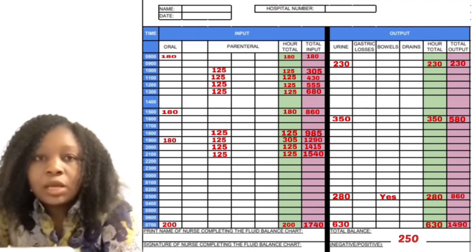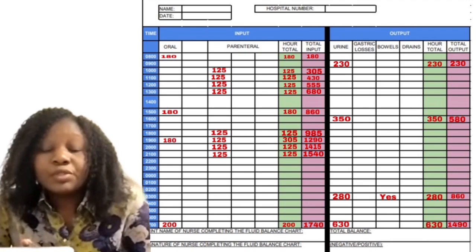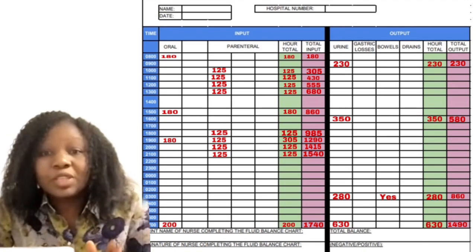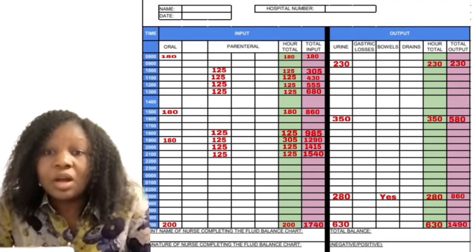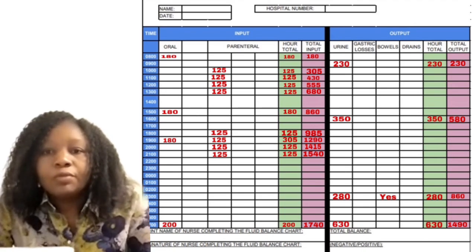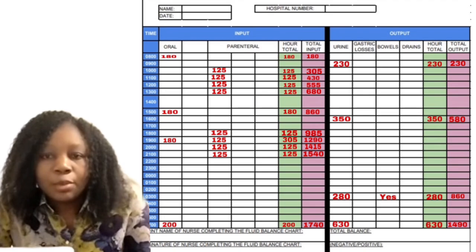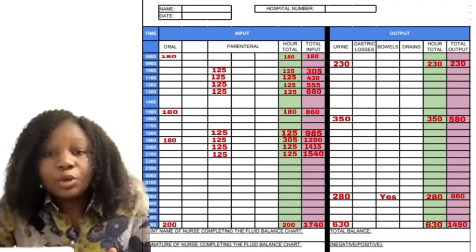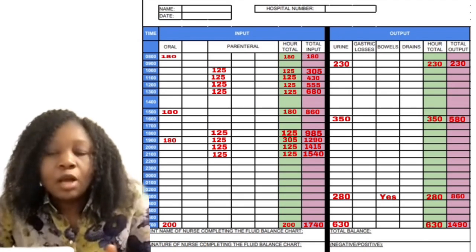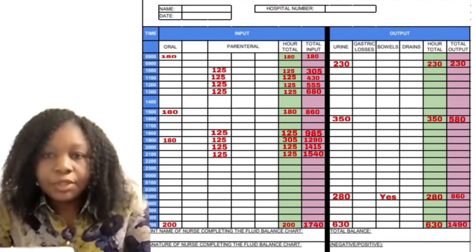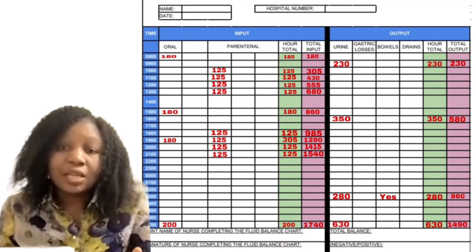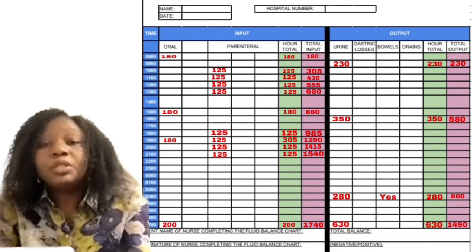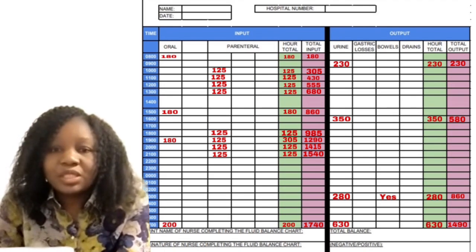I'm going to share some hints about the fluid balance chart. Before you even start writing on that chart, it's advisable to first sum up the total input for the patient — both the parenteral and the oral — write it somewhere, then find the sum of the output and write that somewhere too, then work out the balance. The reason for this is that if you make any mistake on the chart and you don't have a pre-knowledge of what your balance should be, you may not realise you've made a mistake. But if your final answer on the chart doesn't tally with what you calculated beforehand, you'll know something is wrong and be able to retrace where the mistake is — whether in the input or the output.